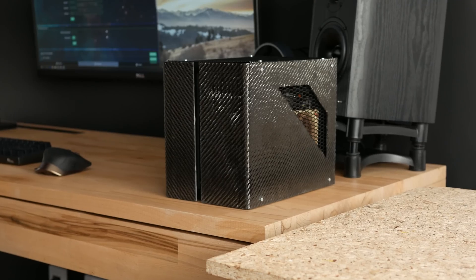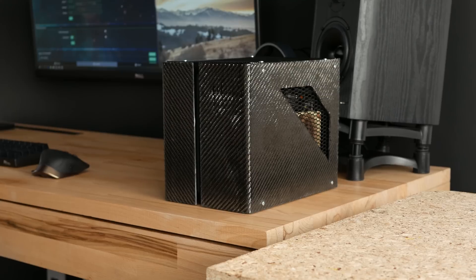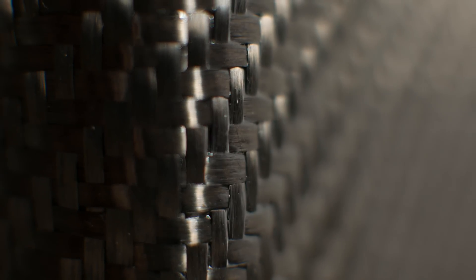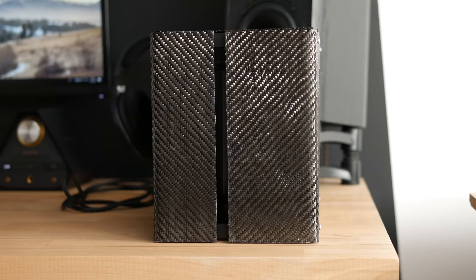The case performs pretty much as any other case of this size. When idling it's rather quiet and it doesn't get much louder running Unigine Valley benchmark. It gets somewhat louder when you stress the CPU.